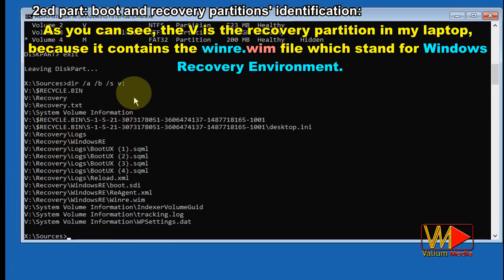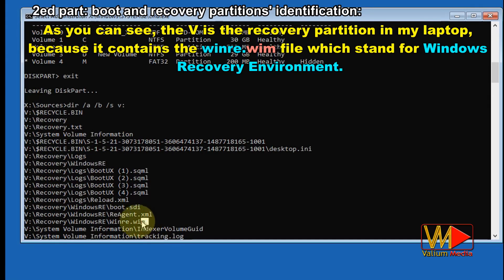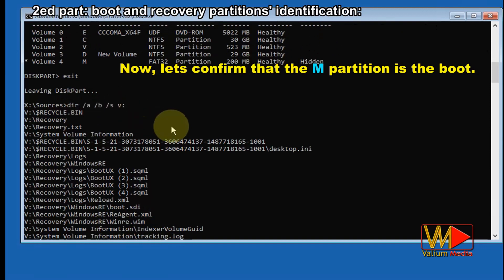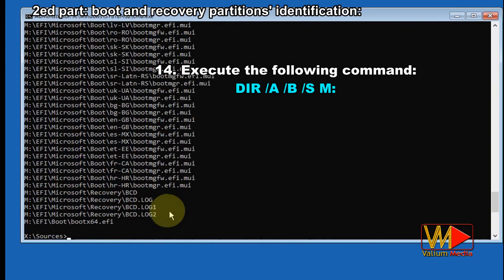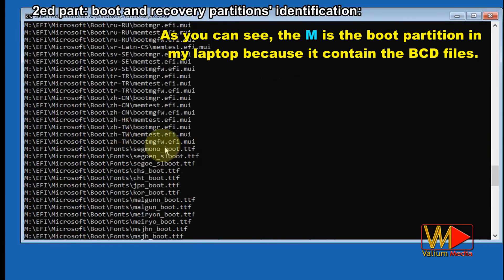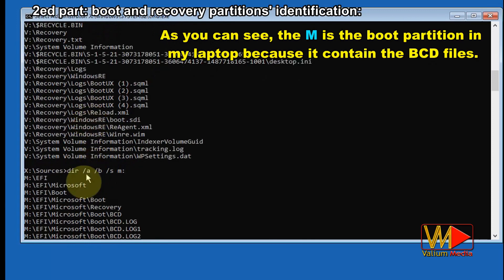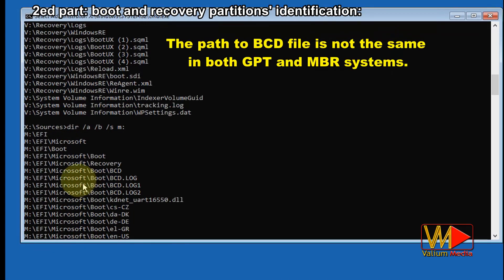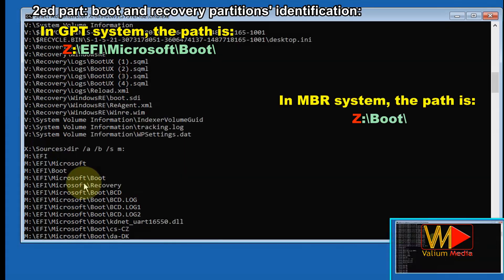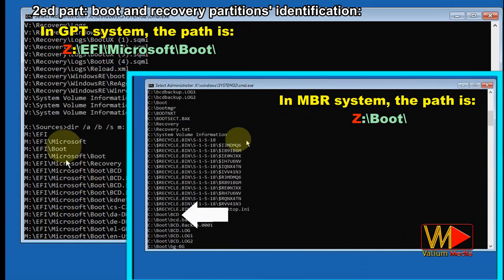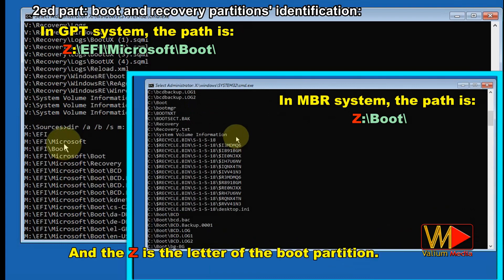V is the recovery partition in my laptop because it contains the winre.wim file, which stands for Windows Recovery Environment. Now let's confirm that the M partition is the boot. Execute the command: dir /a /b /s M. M is the boot partition in my laptop because it contains the BCD files. The path to the BCD file is not the same in GPT and MBR systems. In a GPT system, the path is Z:\EFI\Microsoft\Boot. In an MBR system, the path is Z:\Boot. Z is the letter of the boot partition.